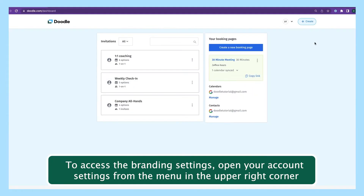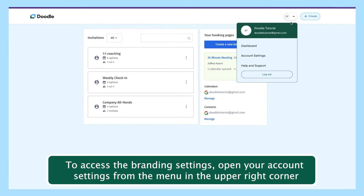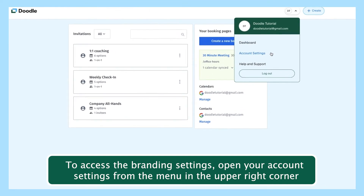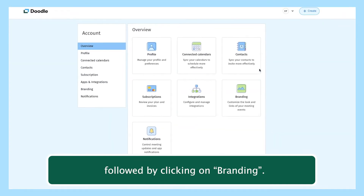To access the branding settings, open your account settings from the menu in the upper right corner, followed by clicking on branding.